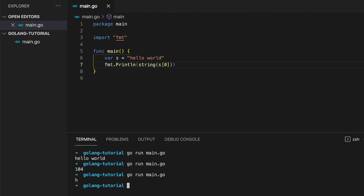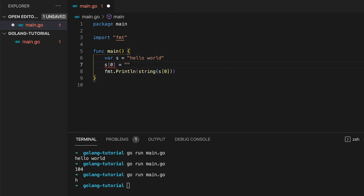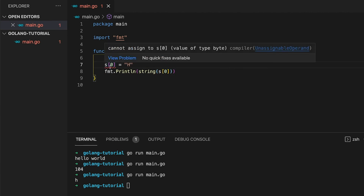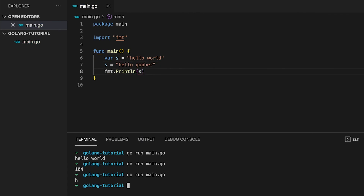Now let's talk about a special feature of strings: immutability. Once created, a string is immutable — that means you cannot change single elements of the string. If you try to change the first element and store a capital 'H' into it, the compiler tells you that you cannot assign to the first element of the string because strings are immutable. What you can do is reassign a new value to the variable entirely — replacing the whole string value works fine, but trying to change the string itself does not.